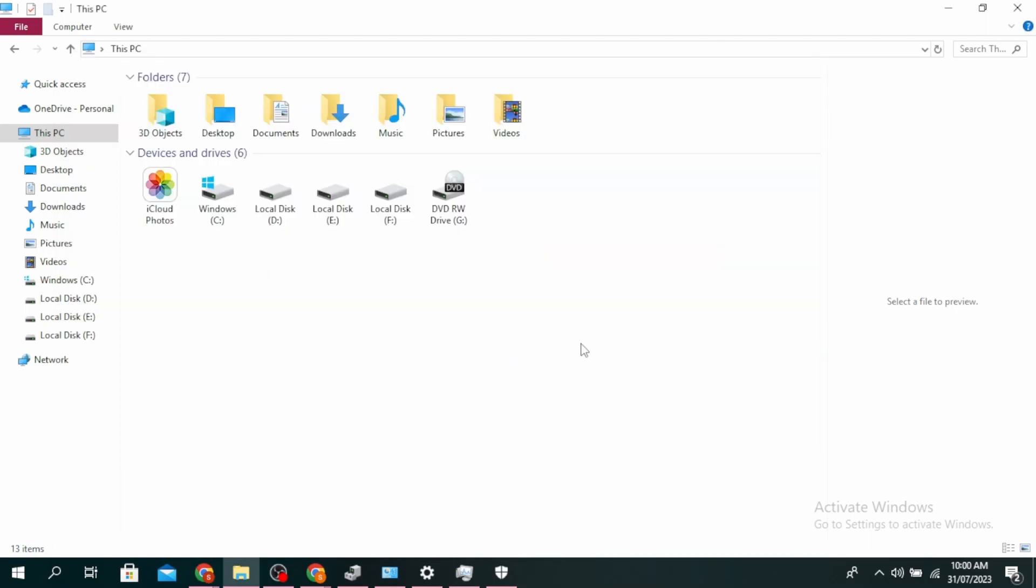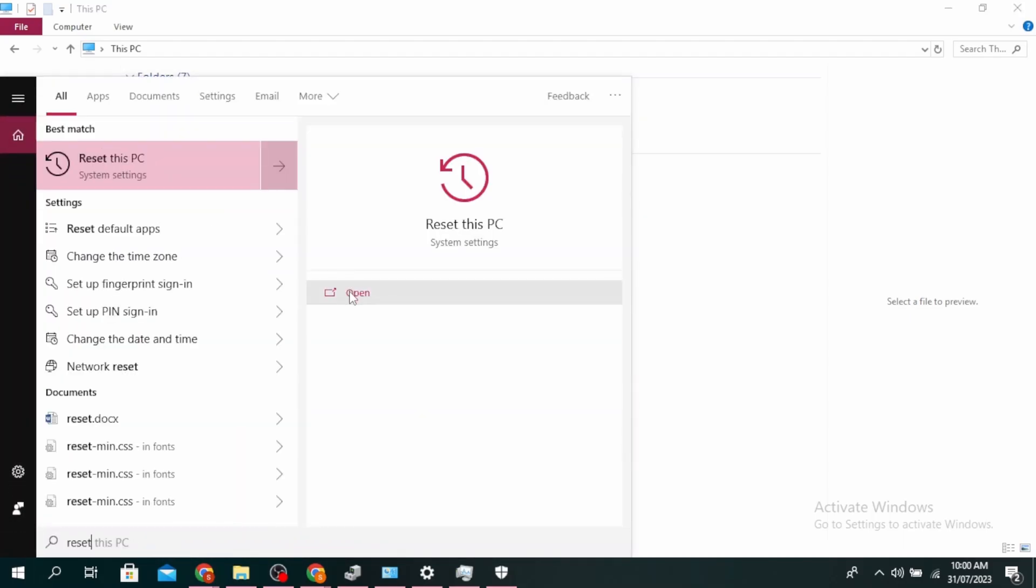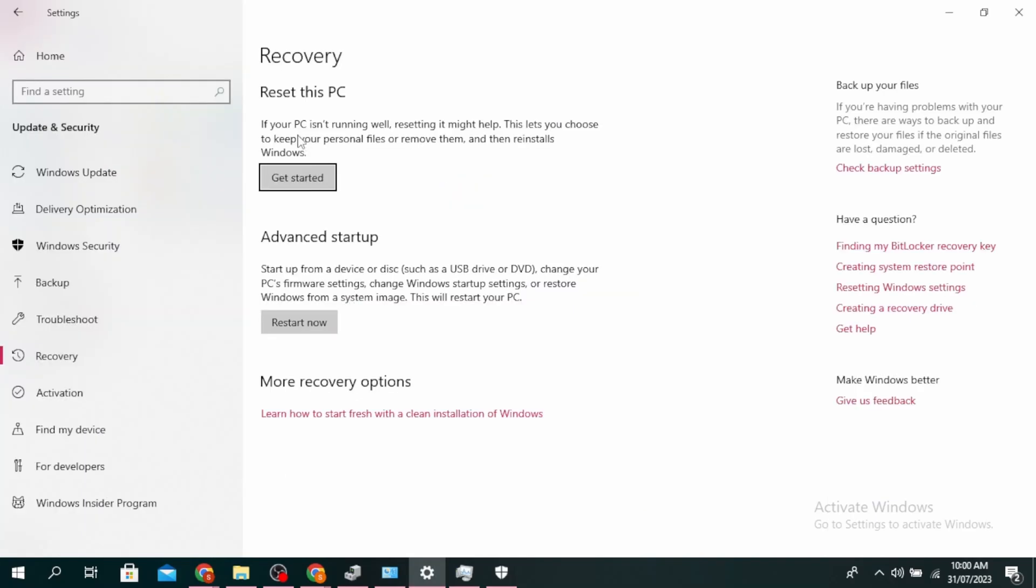Another method is to reset your PC. Click on the search icon and type Reset PC. Click on Open, and then click on Get Started. Then follow the prompt to reset your PC.